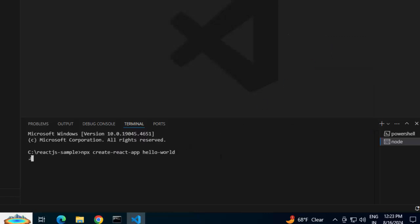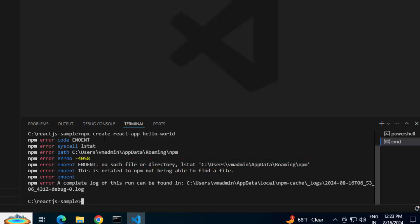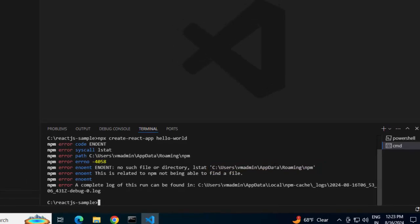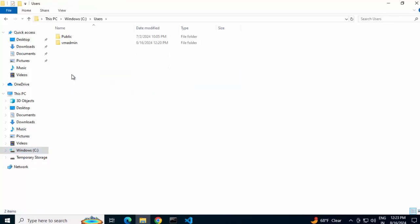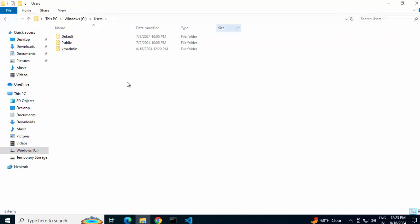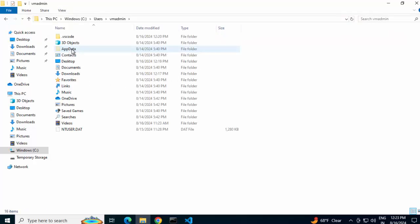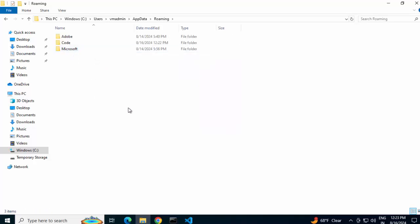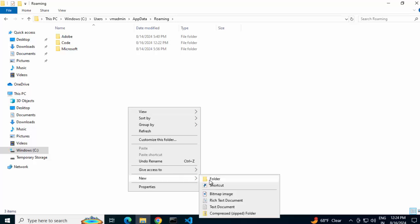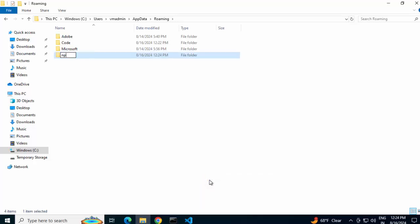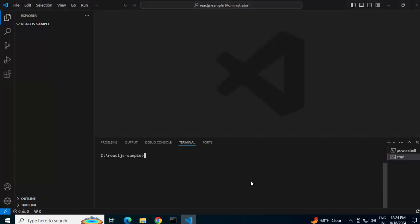Running the command npx create-react-app helloworld. The problem I was talking about - here you can see no such file or directory, stat this. It seems this particular command is expecting this location: users VM admin app data roaming npm. Let's see what is there in this location. Let me change the view settings to see the hidden items. Here I am inside VM admin, then app data, then roaming. I don't have anything like npm. Let me create that. If I do that, this issue would be gone. Created the folder. Back to VS Code. Just do a clear screen and rerun that command.